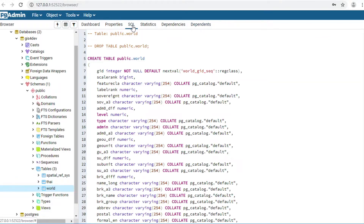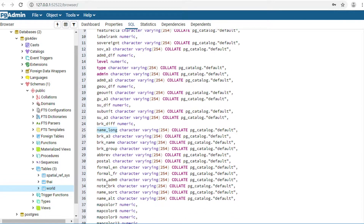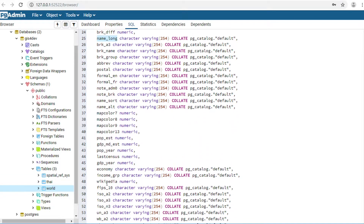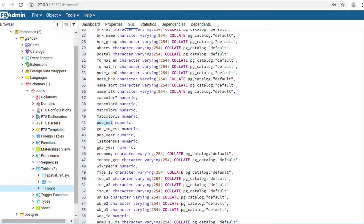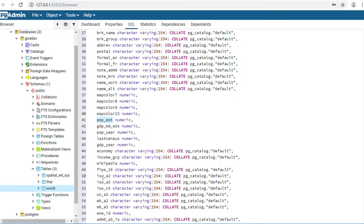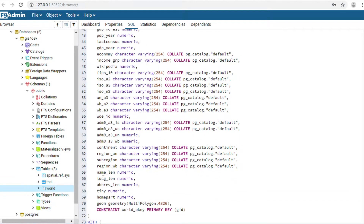I'm going to show you the table structure. The column 'name_long' is a country name. 'off_s' is the operation status of a country. 'region_un' is the region of the country.